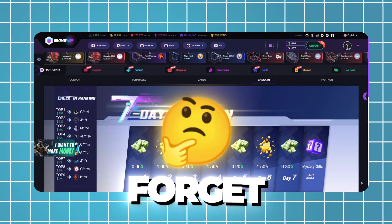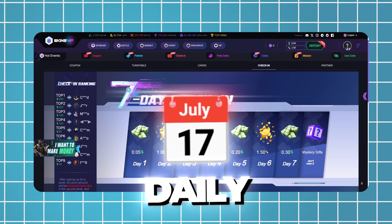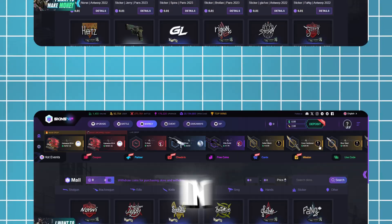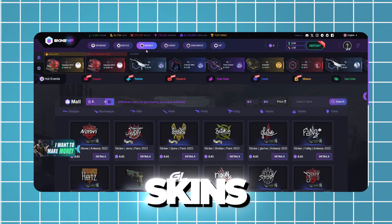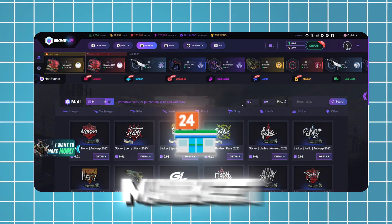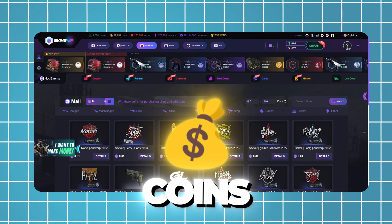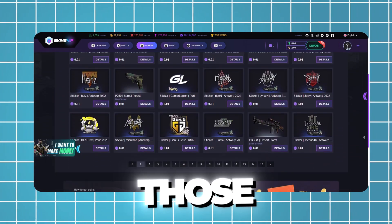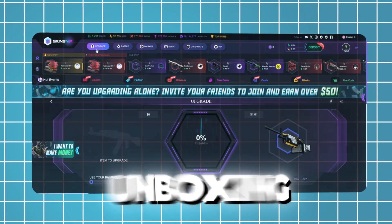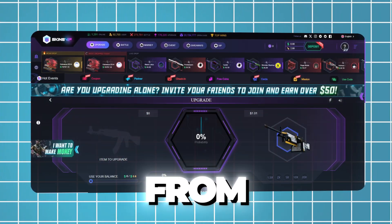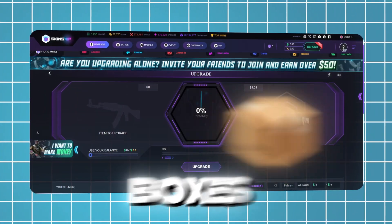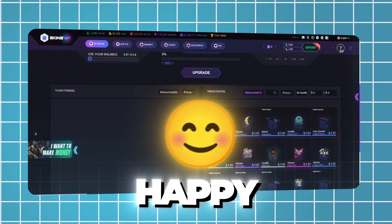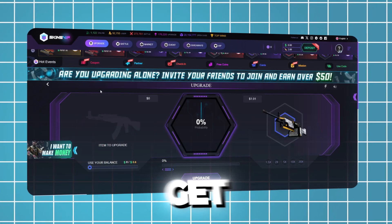Don't forget to check in daily. You can get free mystery gifts just for logging in. Got extra skins? Sell them in the market to earn withdraw coins, then buy any skin you want using those coins. We also have unboxing, which includes everything from low-priced boxes to high-tier ones.